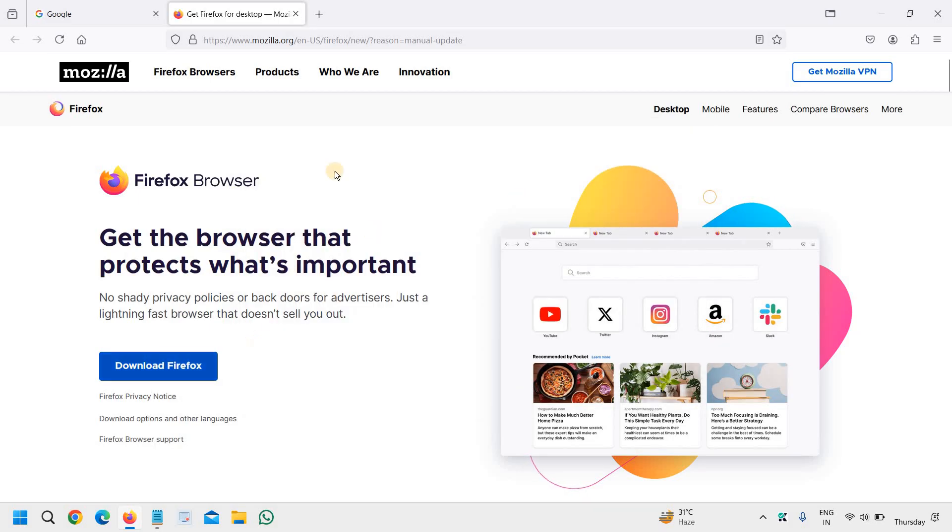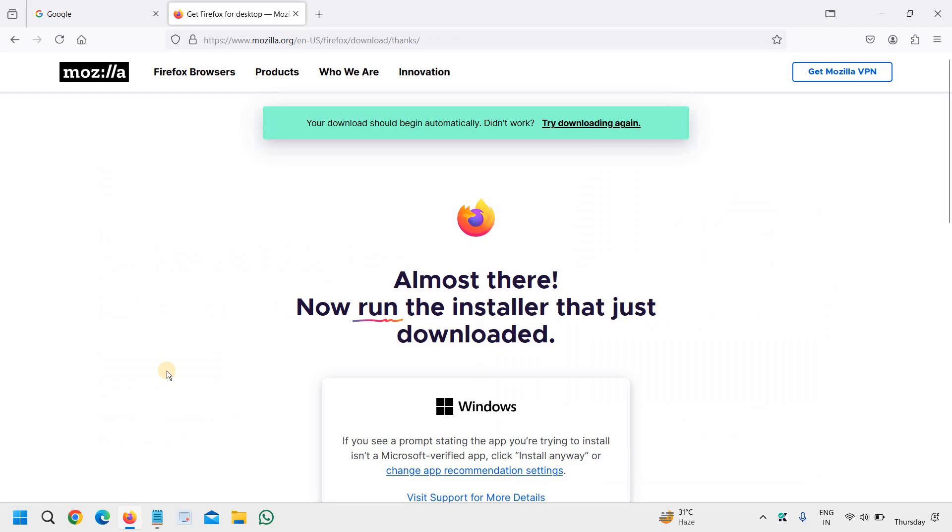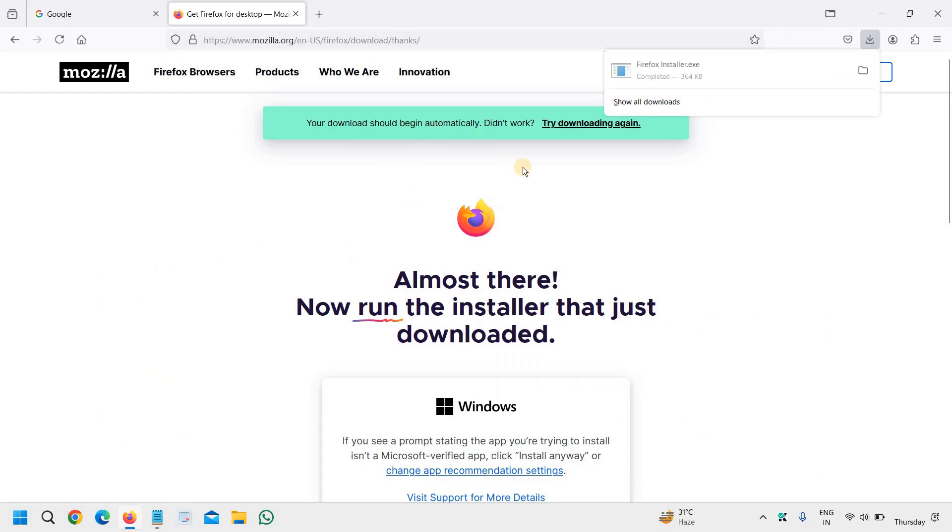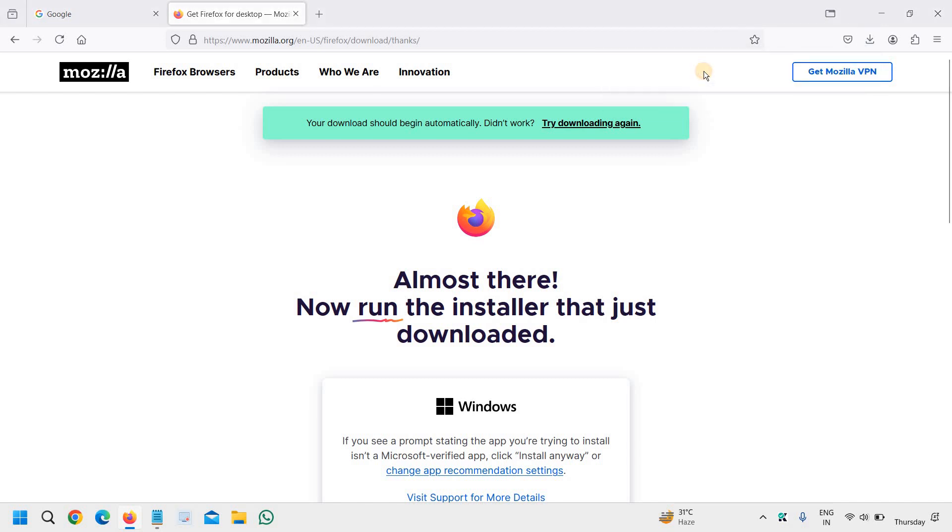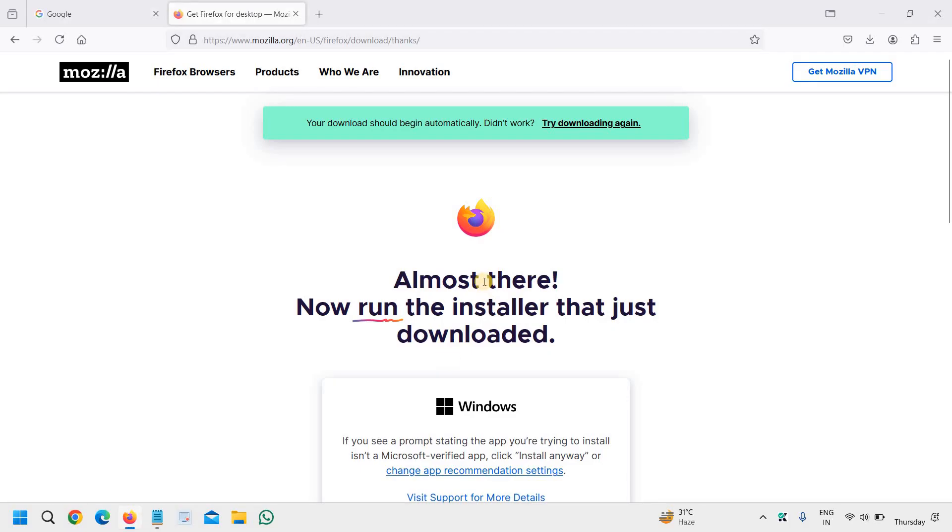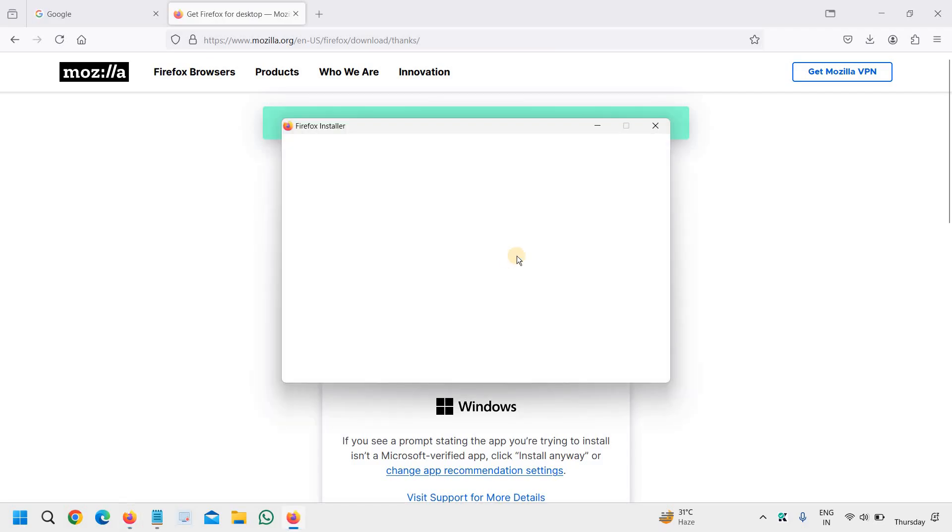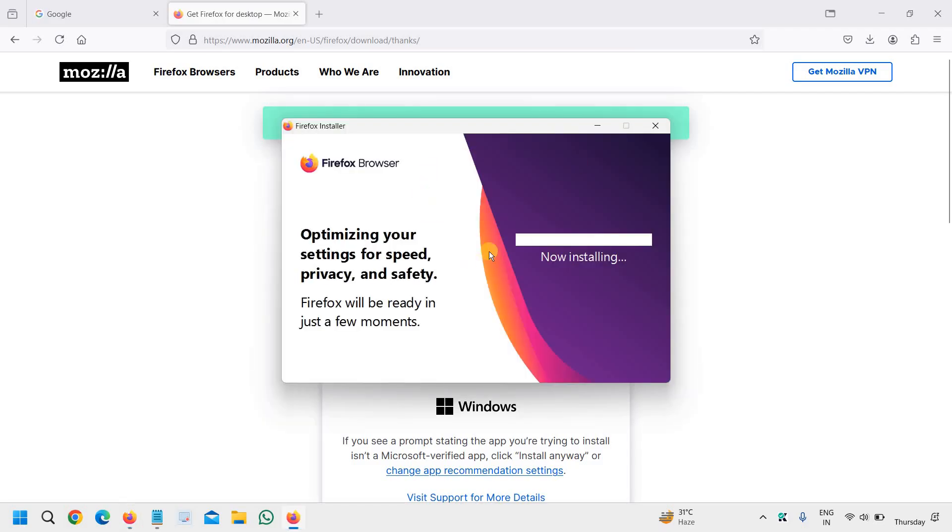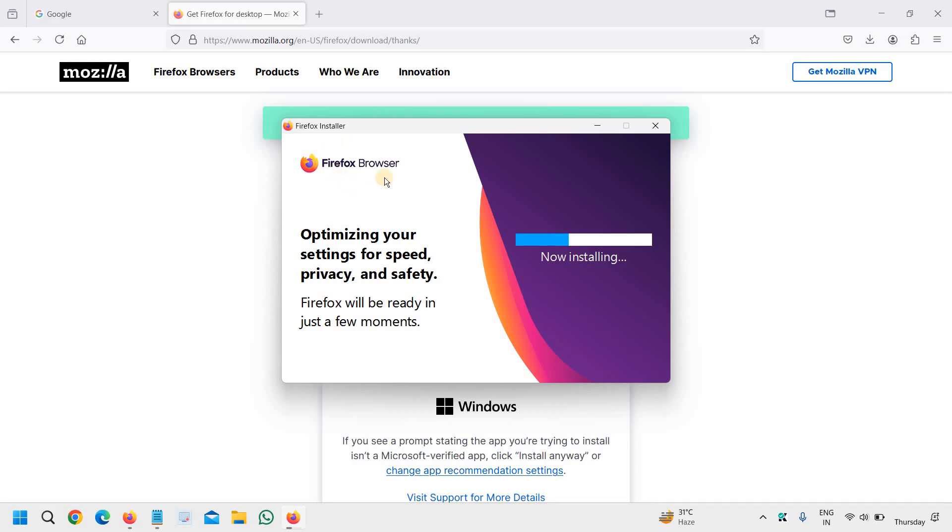You will see download - get the browser that protects what's important. Click on download and your download should begin automatically. You just need to open the file and it will ask you to say yes. You can see optimizing now, installing. In this manner you are downloading the latest version of Firefox browser.